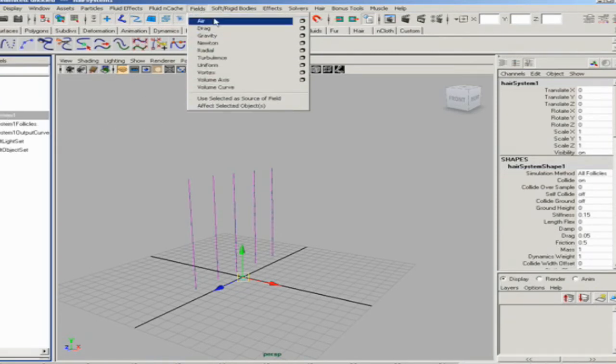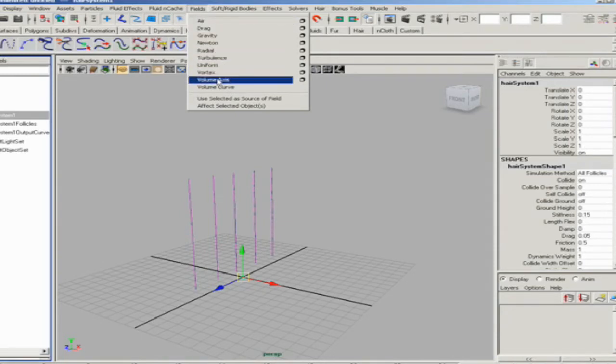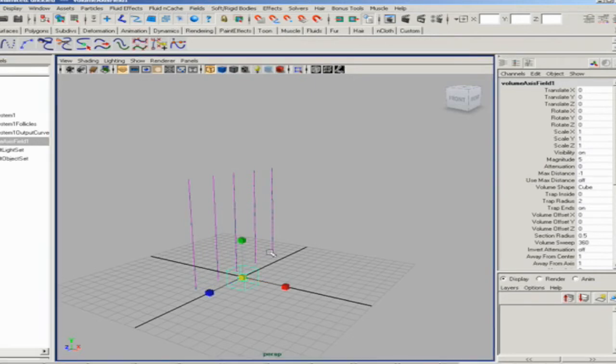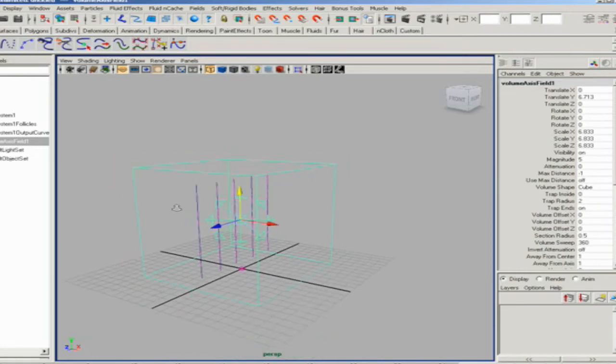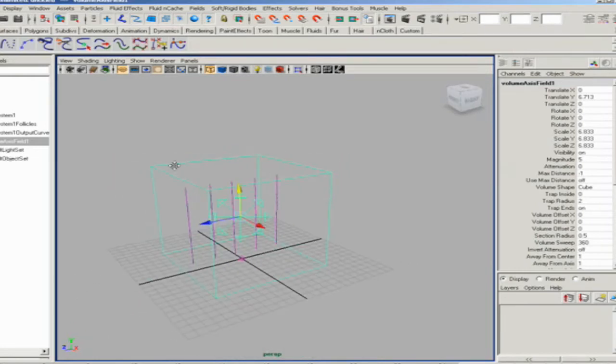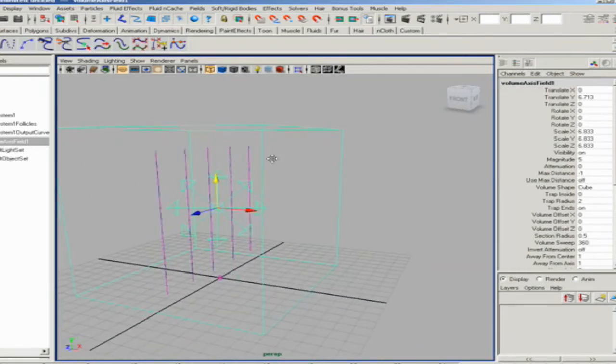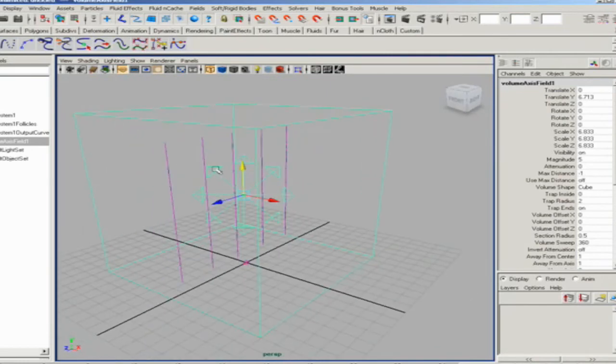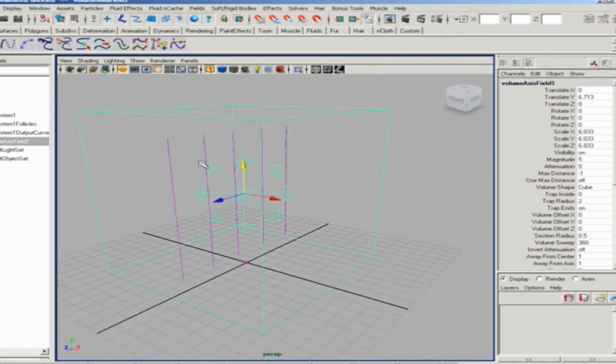To add a field to a group of dynamic curves, select the global field and then add a field to that global hair system node. We're going to choose a volume axis field, which are really great, especially if you want to produce a force with a little bit of turbulence.